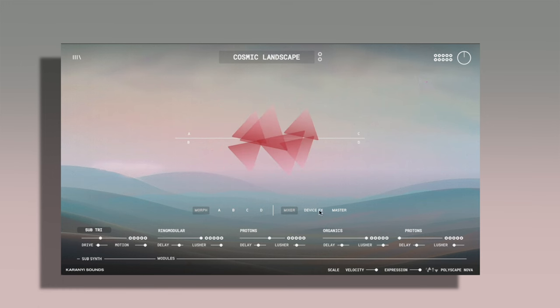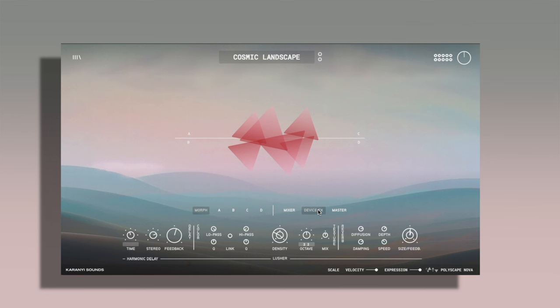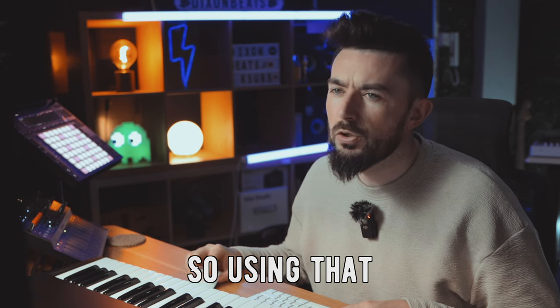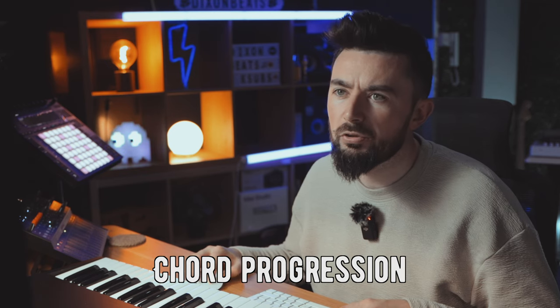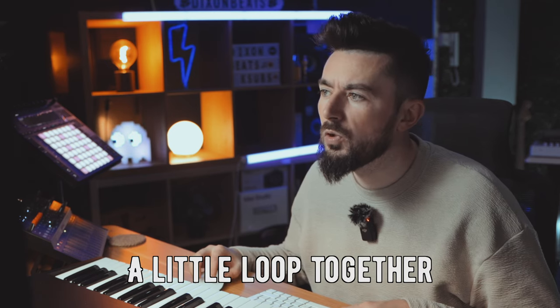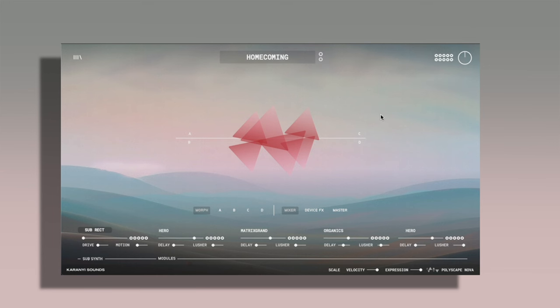You can change sound devices to whatever you like to mix and match. This is just the cosmic landscape preset and as you can see here, each sound has its own parameters and different ways to change and manipulate it. You've got device effects as well. You've got delay, colour, texture and reverb here. And in this section here you have master. Using that chord progression you just heard, I've put a little loop together. Here's the top layer of that called homecoming.